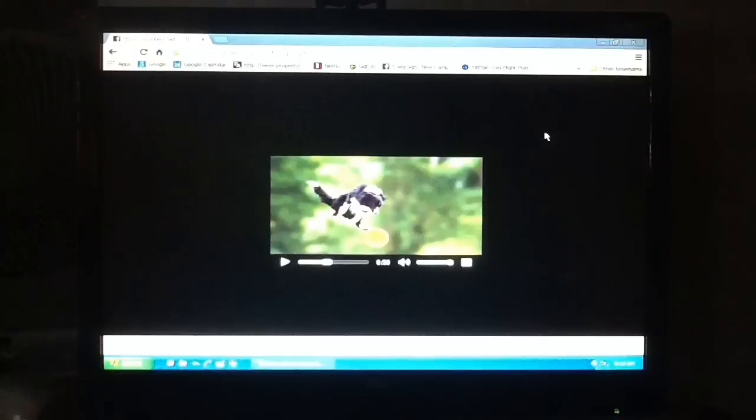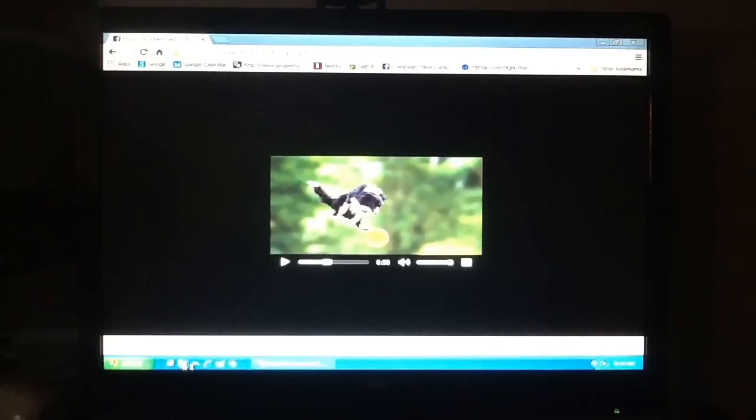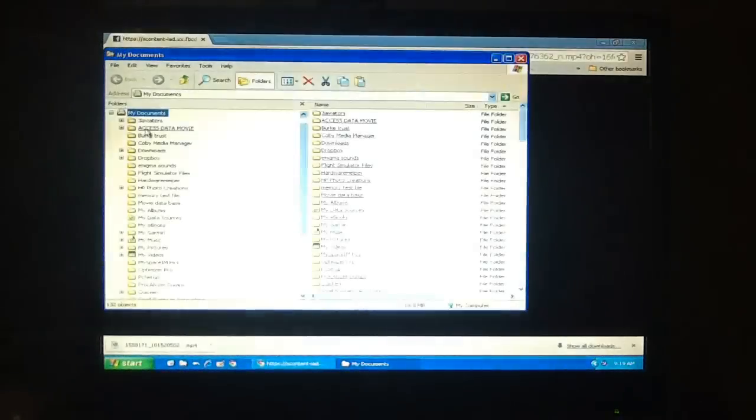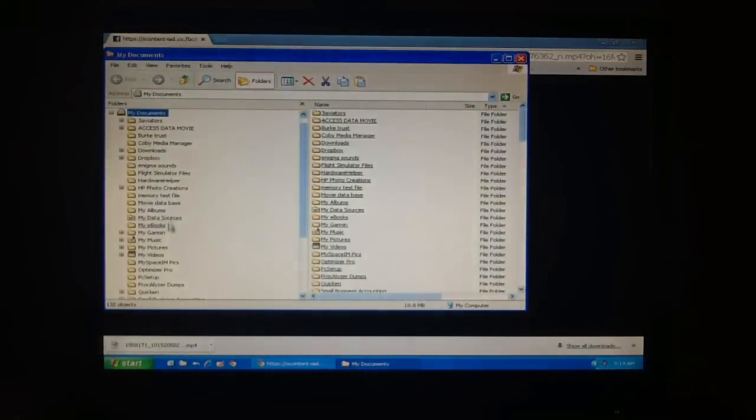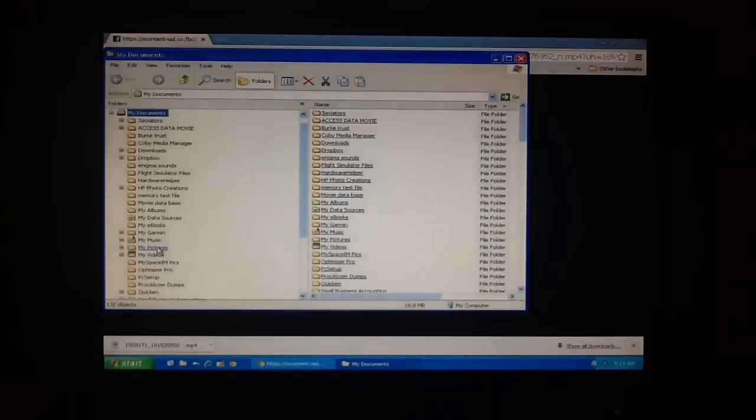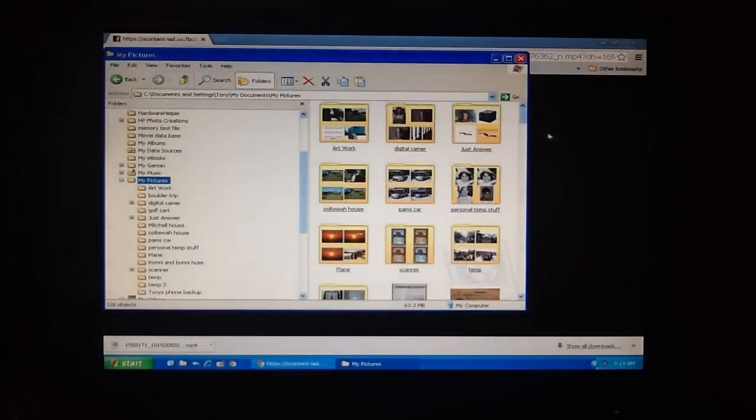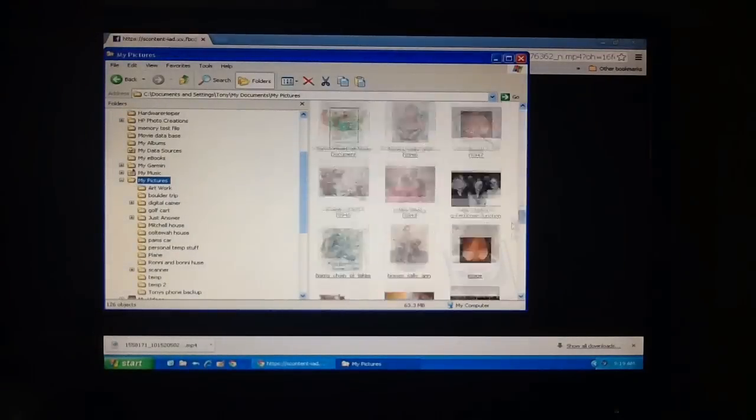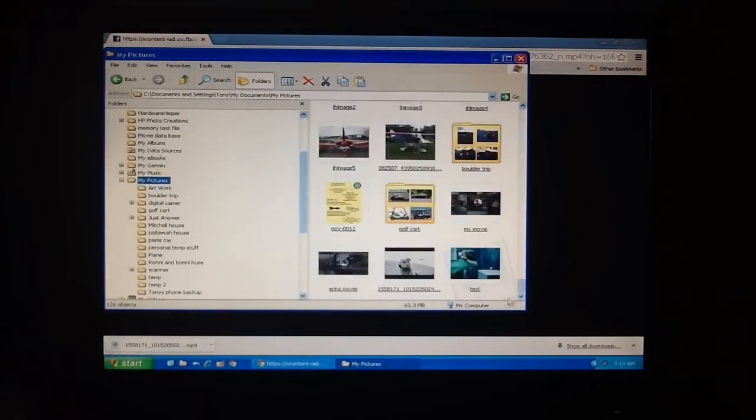Okay, now that it's saved to the computer, let's go find it. I know I saved it to my pictures. So I'm just going to scroll down to the bottom and there it is.